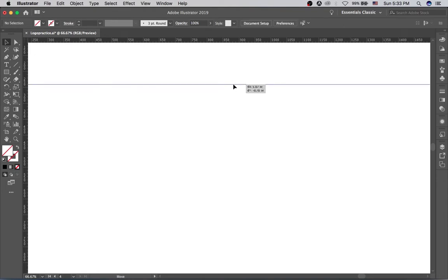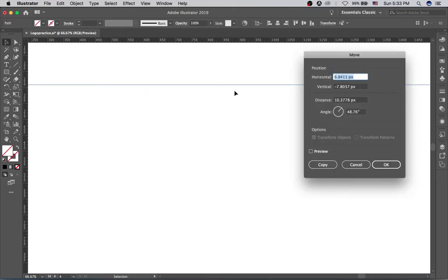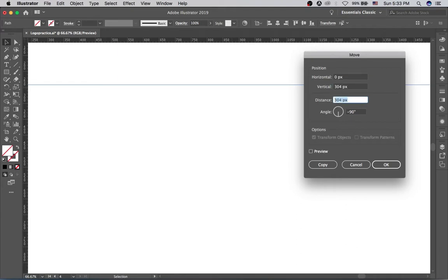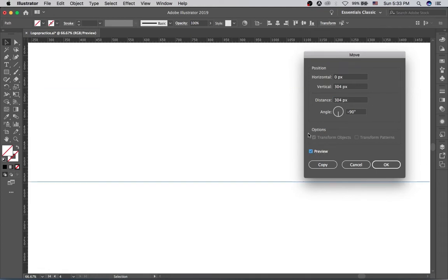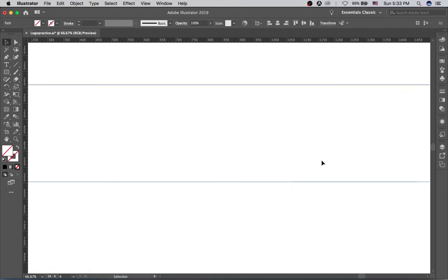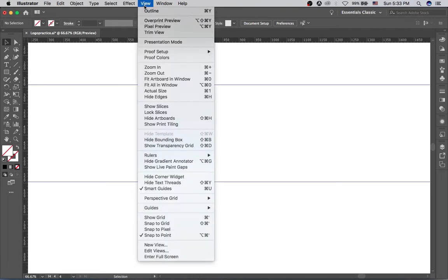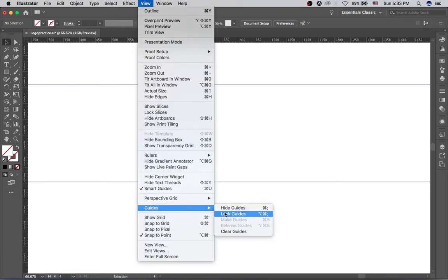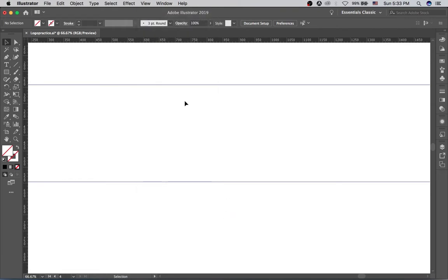To create the second guide, ensure you still have the guide selected and hit Enter on the keyboard to bring up the Move panel. Move the first guide 304 pixels downwards — hit Preview so you can see what's happening — then hit Copy to complete the process. Next, go to the View menu, then Guides, and lock the guides so we don't accidentally displace them during the tutorial.